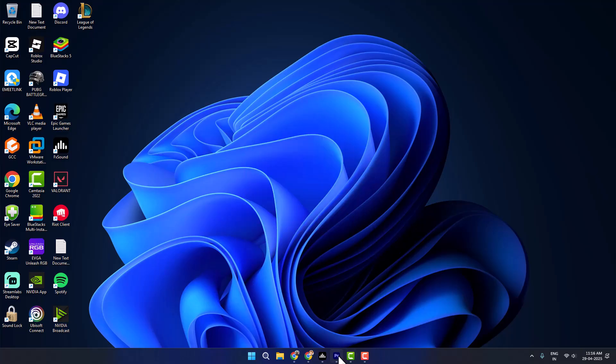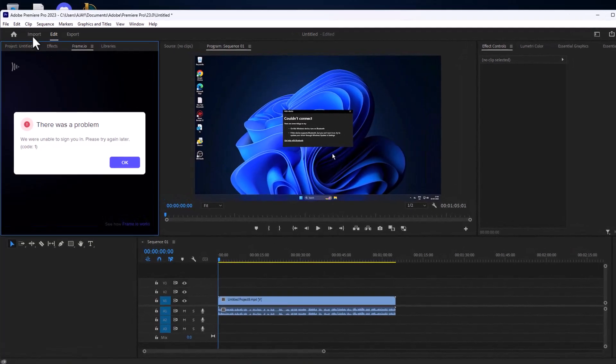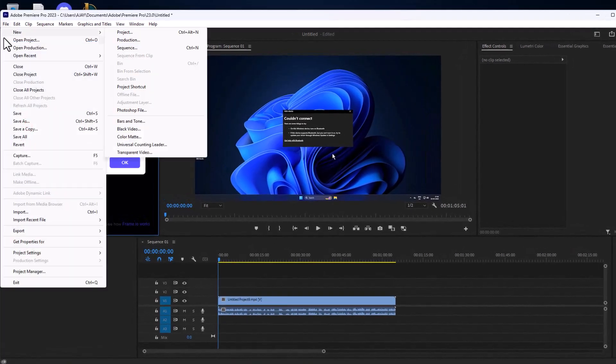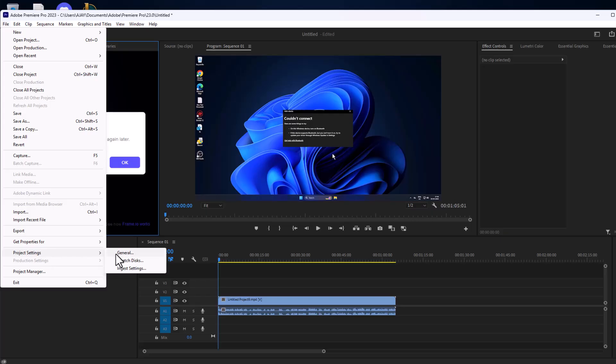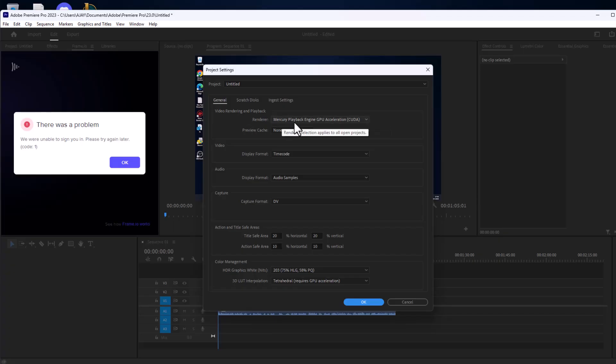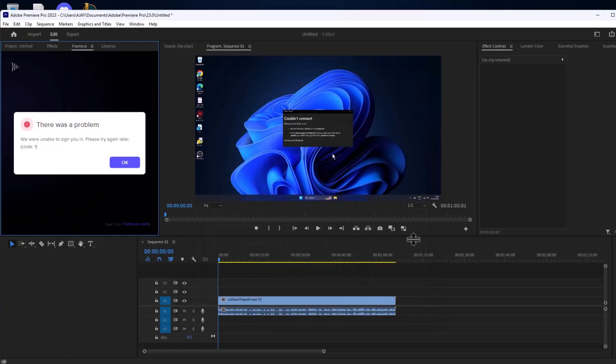Method 1: You just need to open up Premiere Pro and select File on the top, then select Project Settings and select General. In video rendering and playback, click on the dropdown in renderer and select software only option. Select OK to save changes and check if the problem is solved or not.